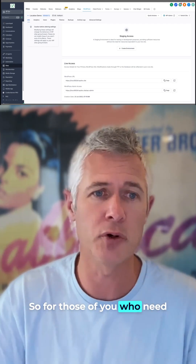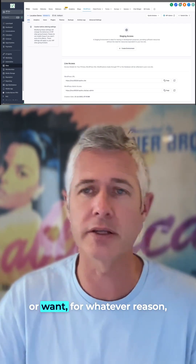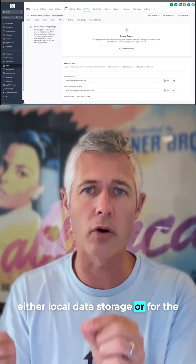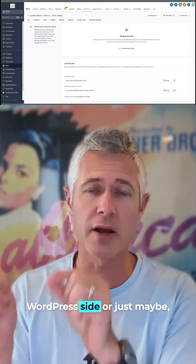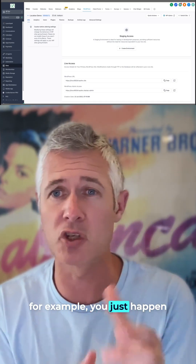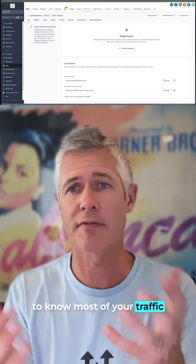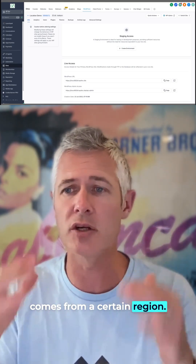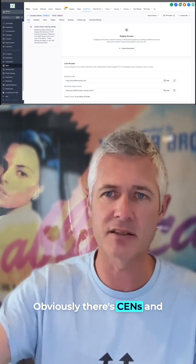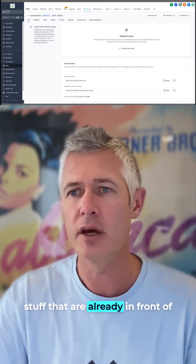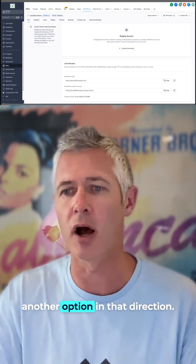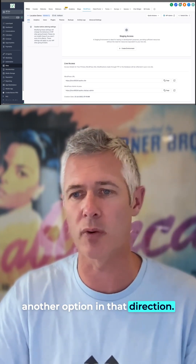For those of you who need or want, for whatever reason, either local data storage for the WordPress site, or maybe you just happen to know most of your traffic comes from a certain region — this can help you out as well. Obviously there are CDNs and stuff already in front of all of this, but it just gives you another option in that direction.